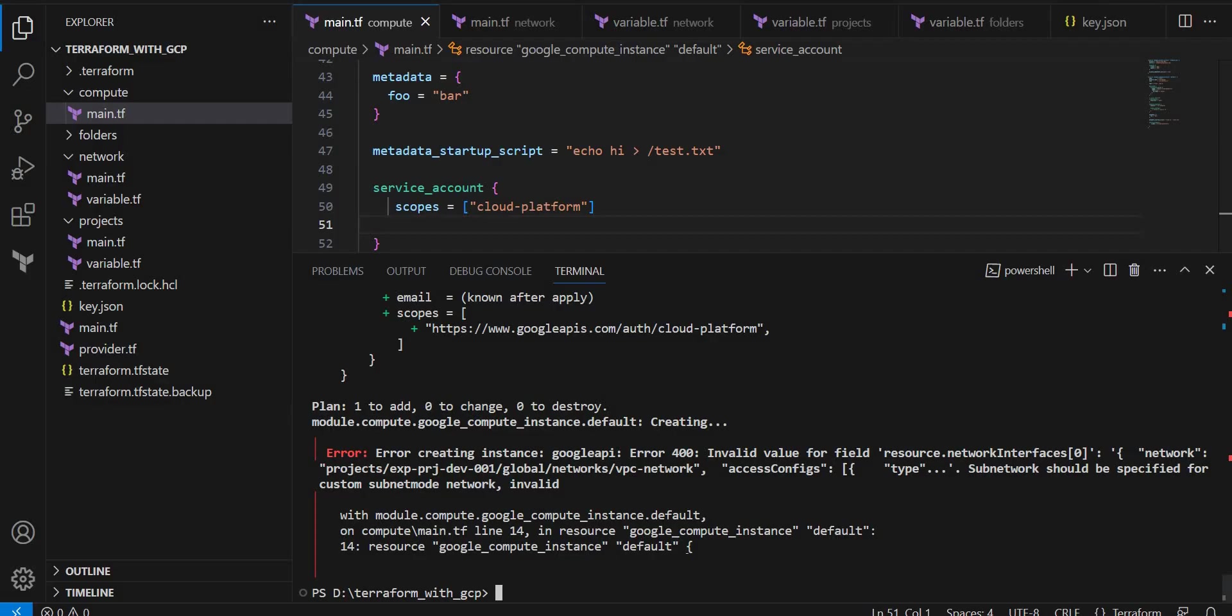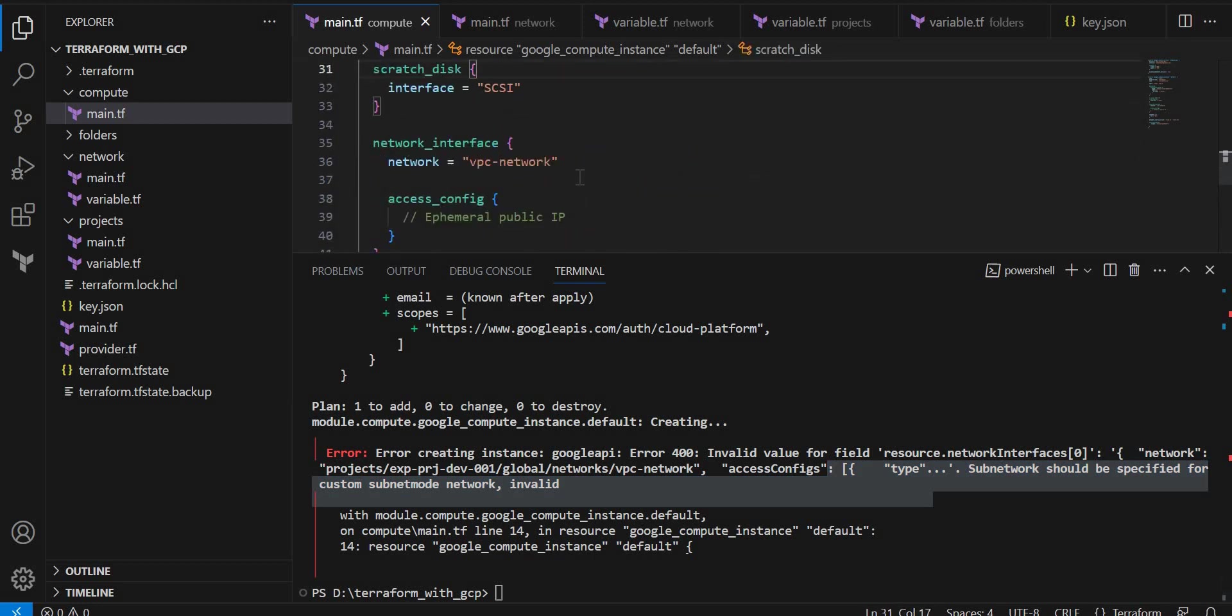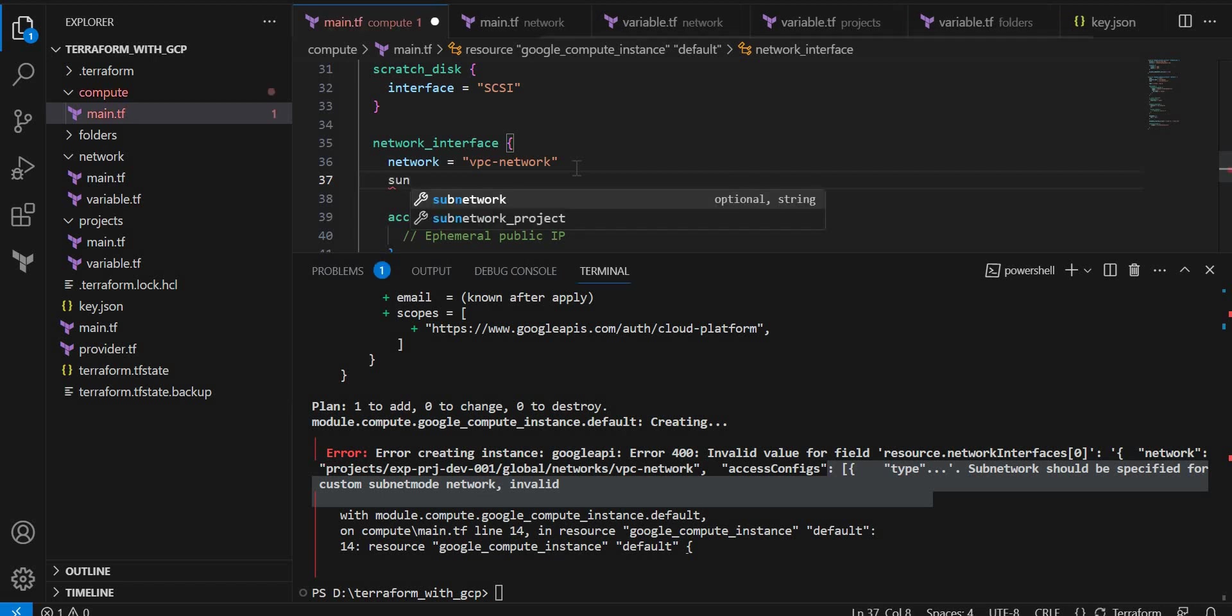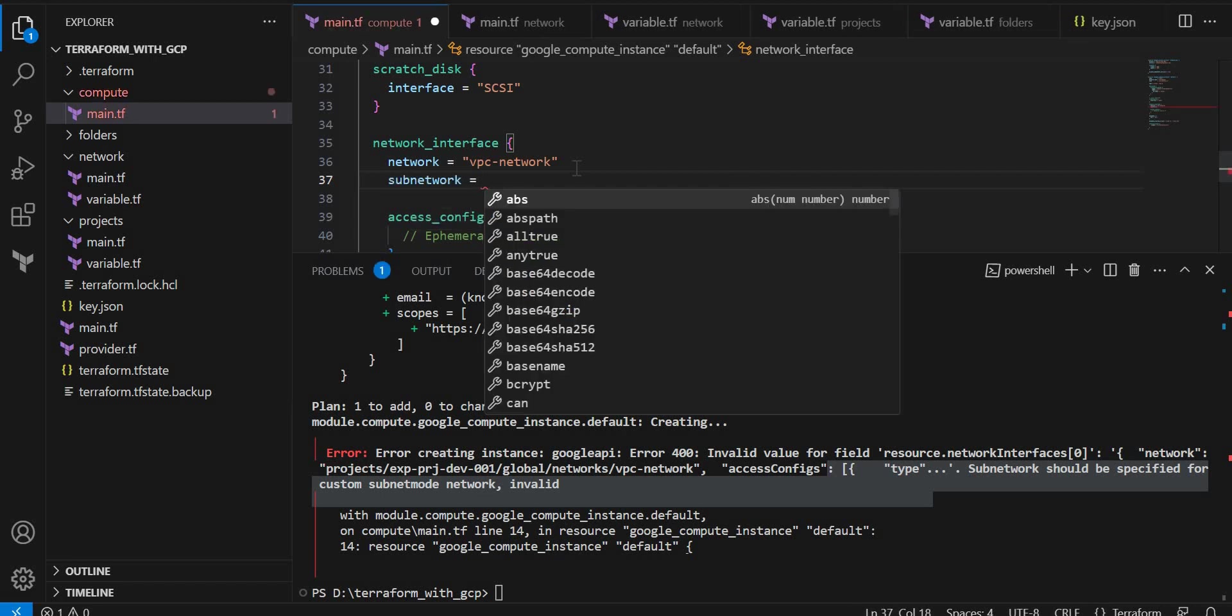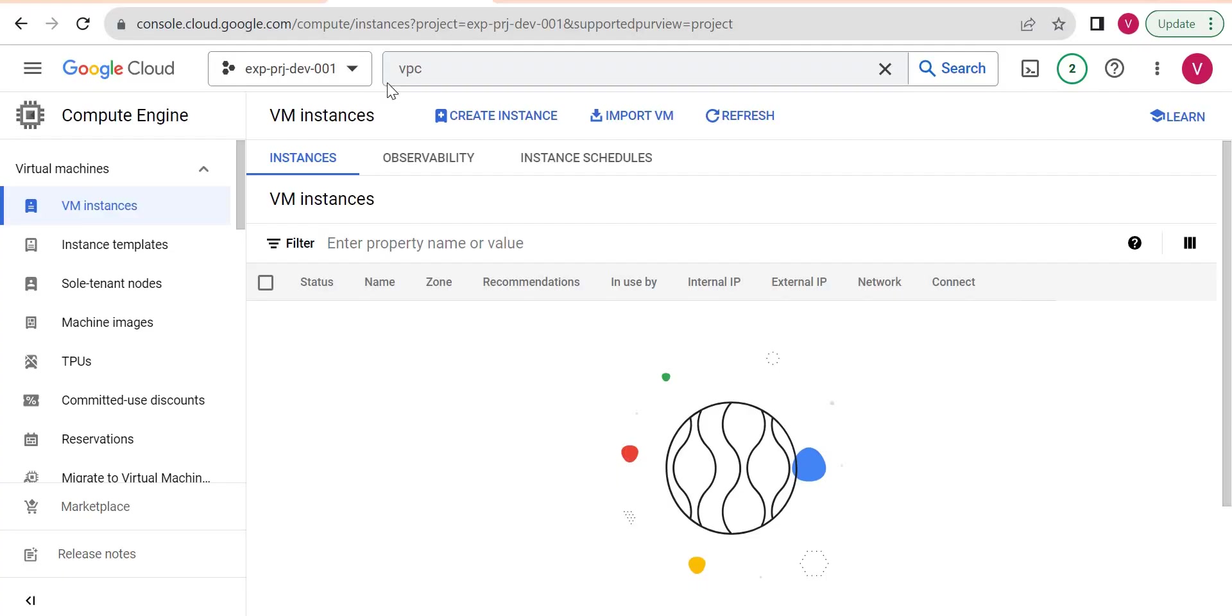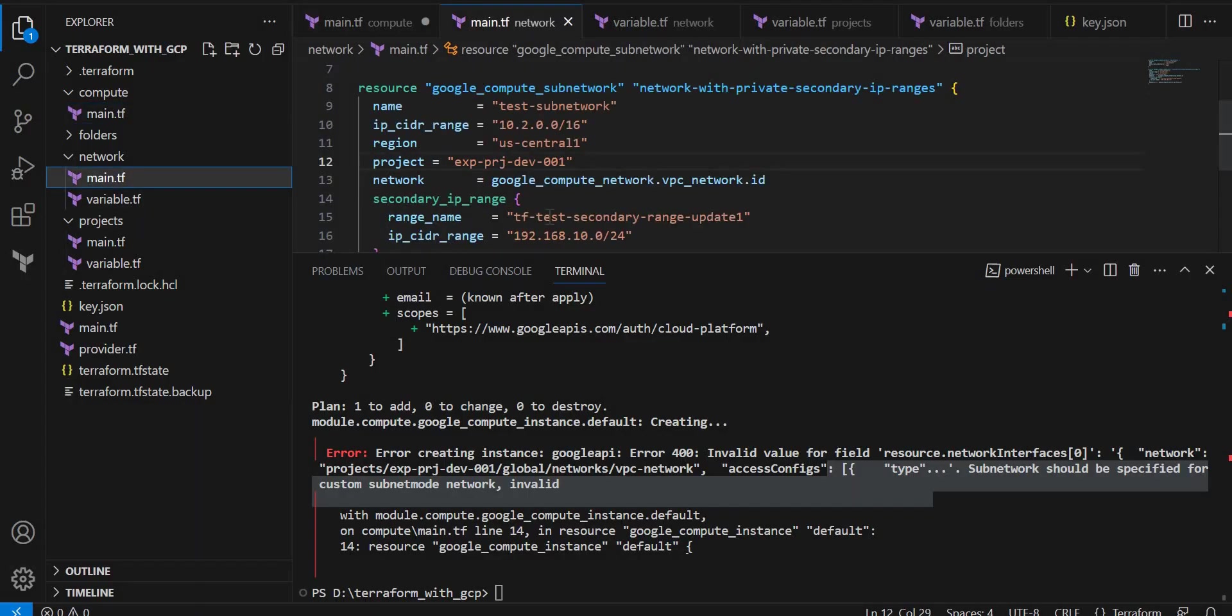So let me go here. Here we got an error - subnet is missing. Let me go here. Because if default is specified, it will pick the subnetwork automatically. We did not specify, so we have to give the subnetwork name. So subnetwork name I can copy from this network block - this was our subnetwork.